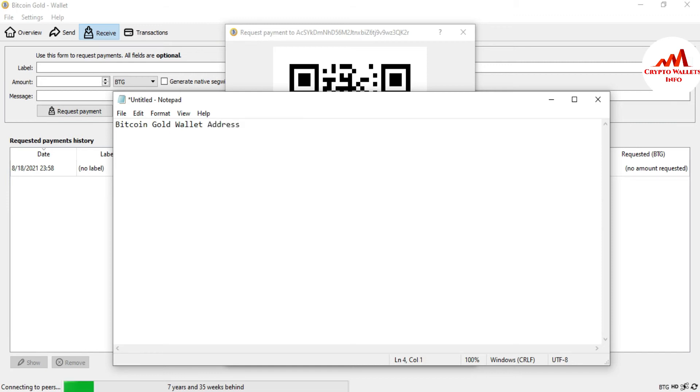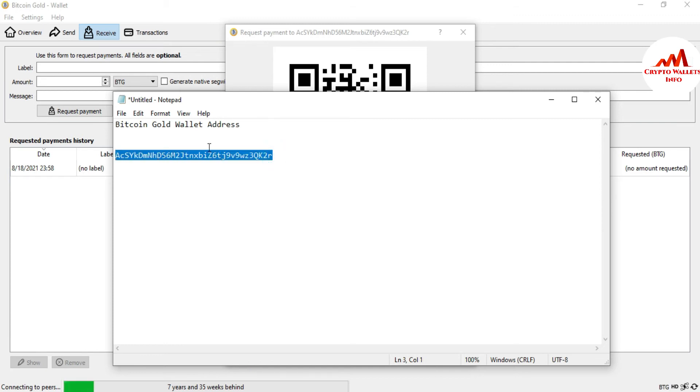I just paste it here and I will save this notepad file after stopping this video. When I want to deposit in my account, I just simply open my notepad file, copy this wallet address, and send this to the person who wants to send the money. I don't need to open again and again my Bitcoin Gold wallet.